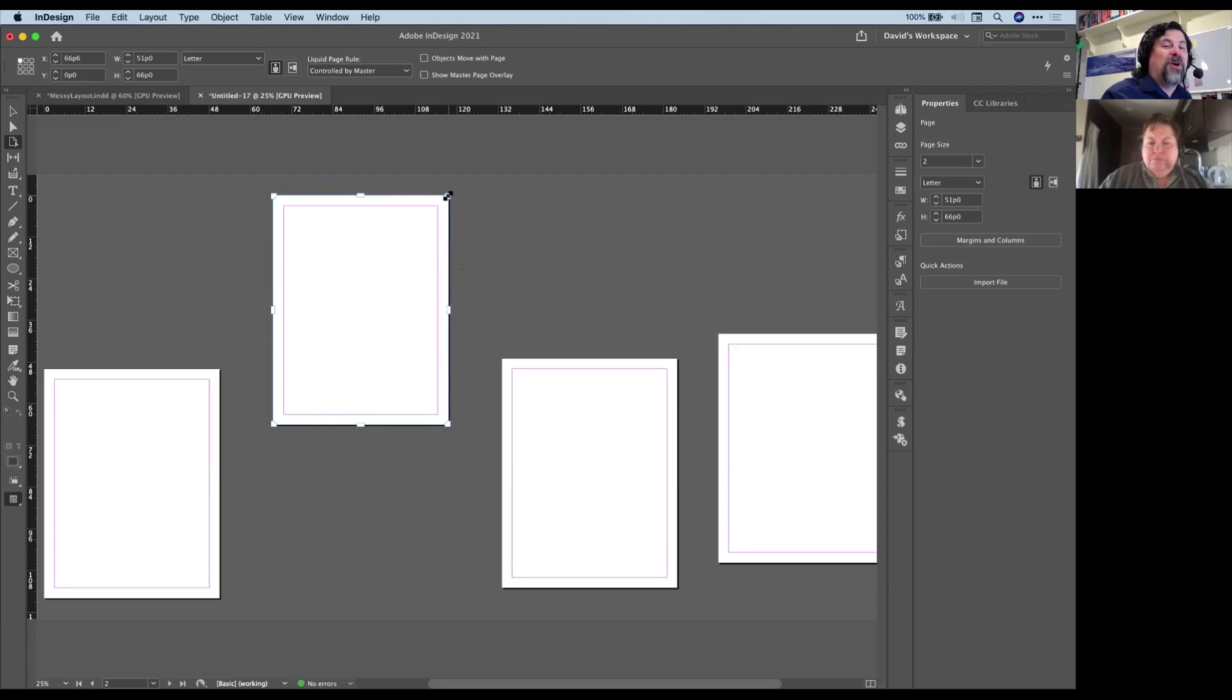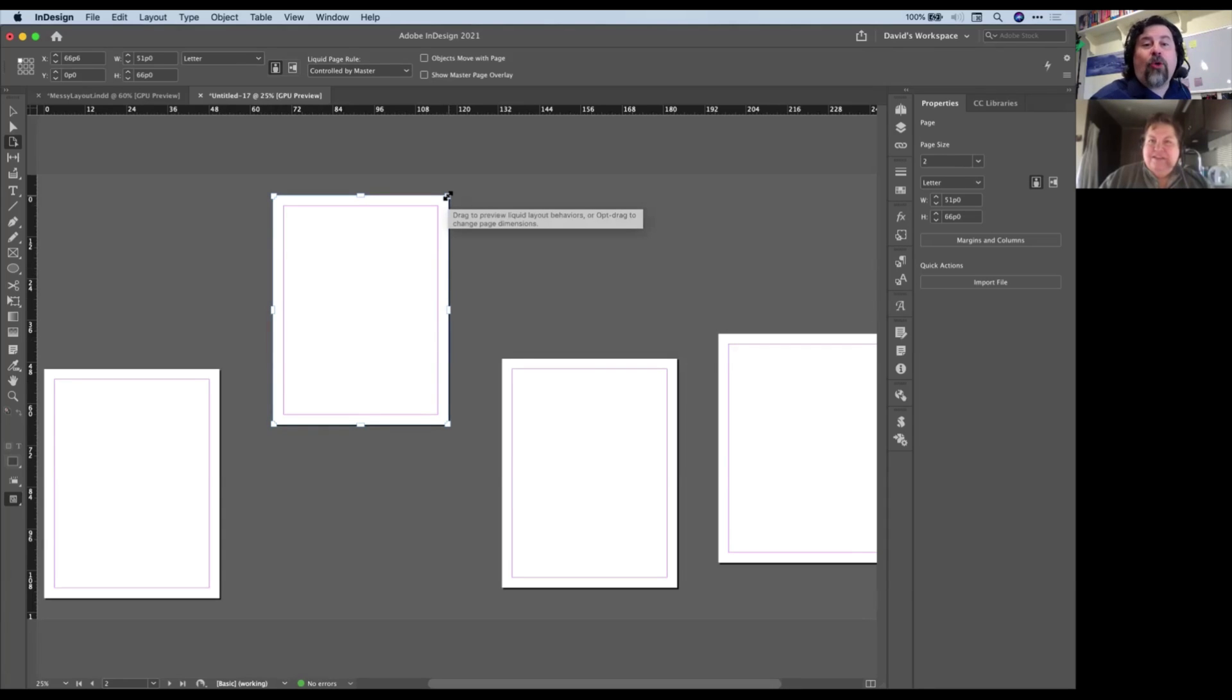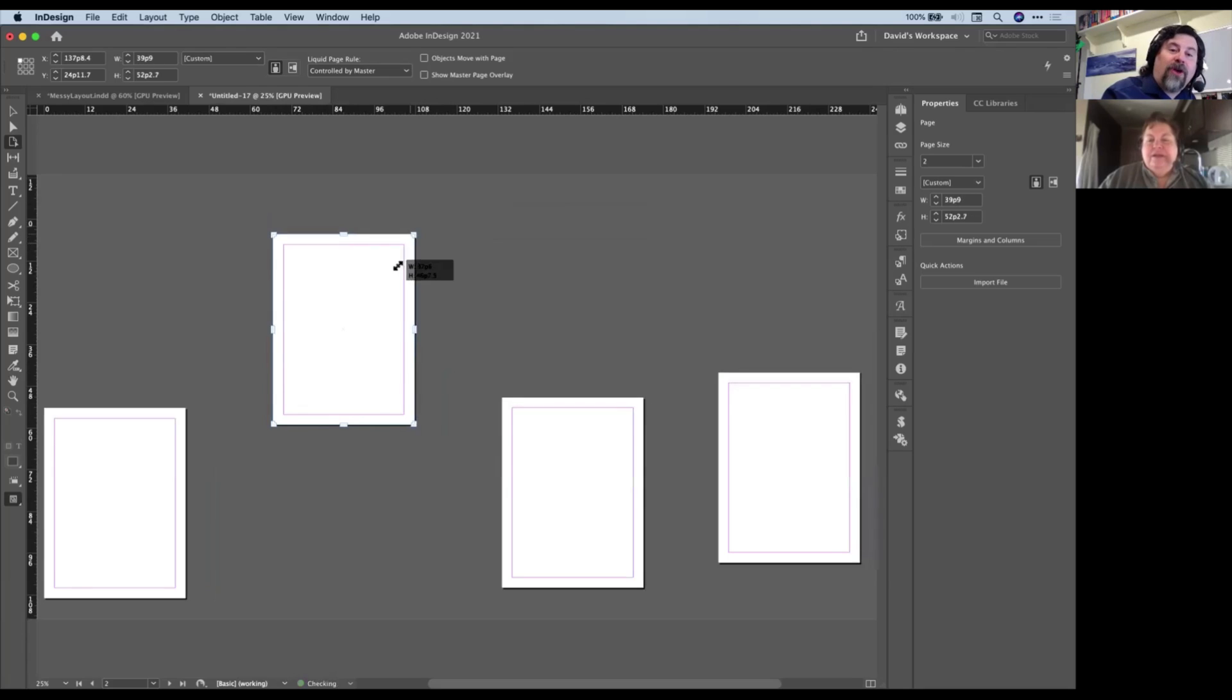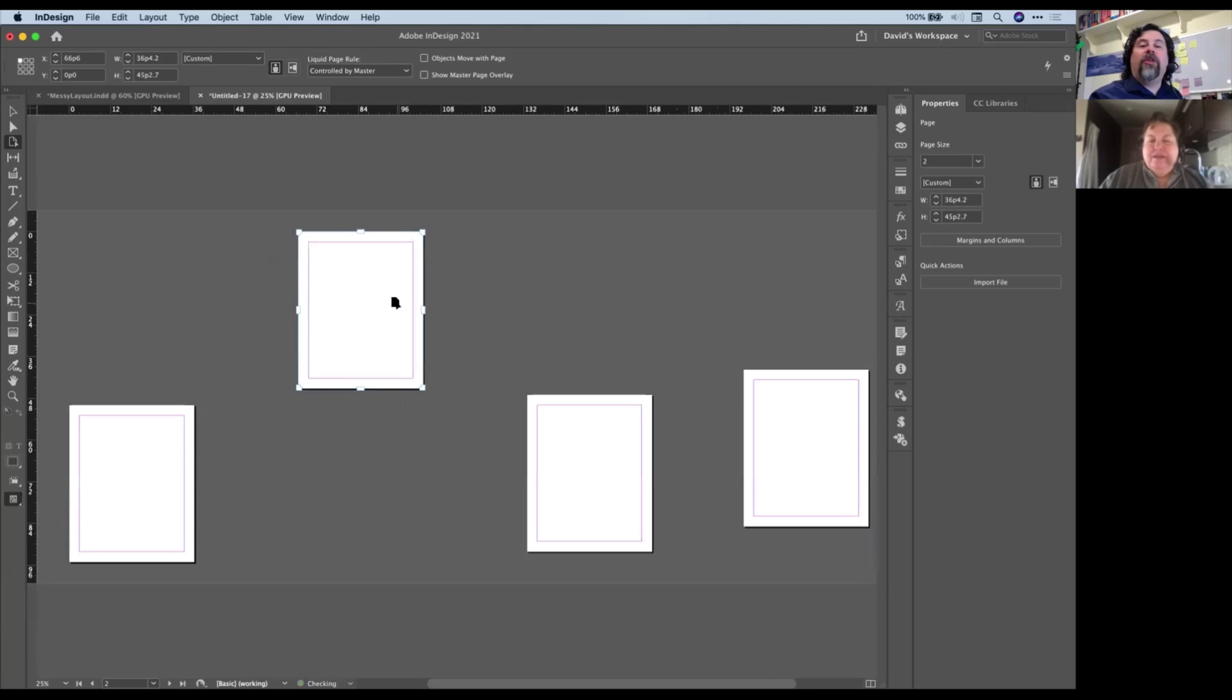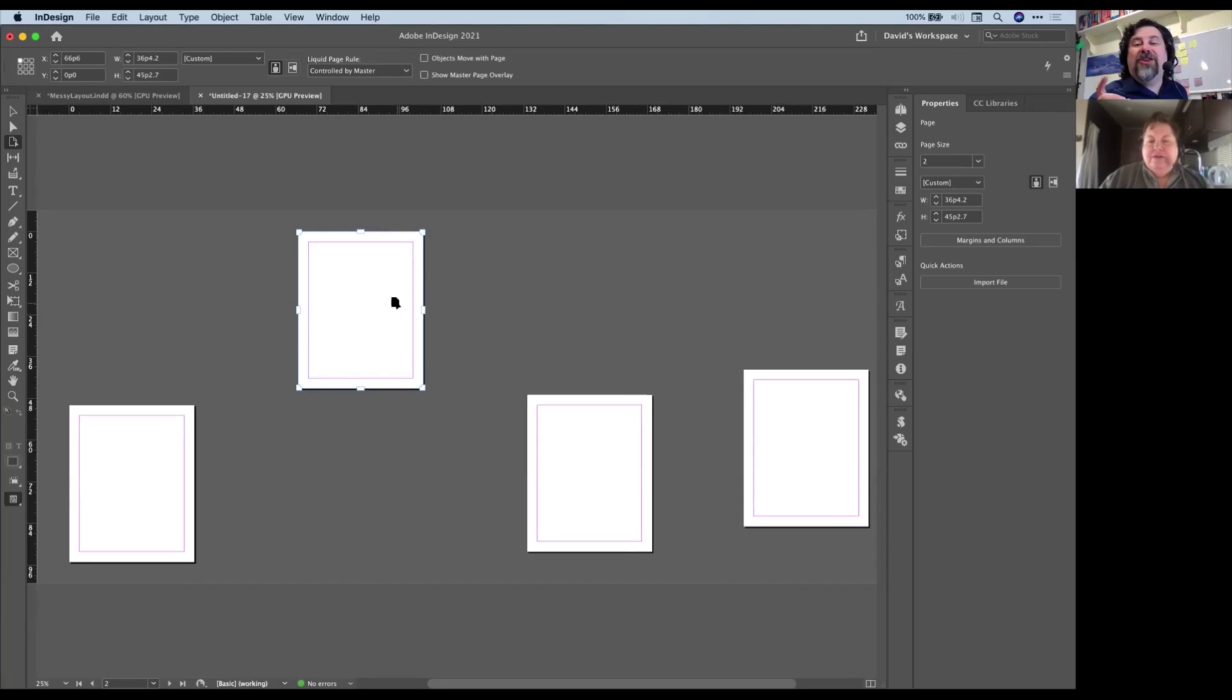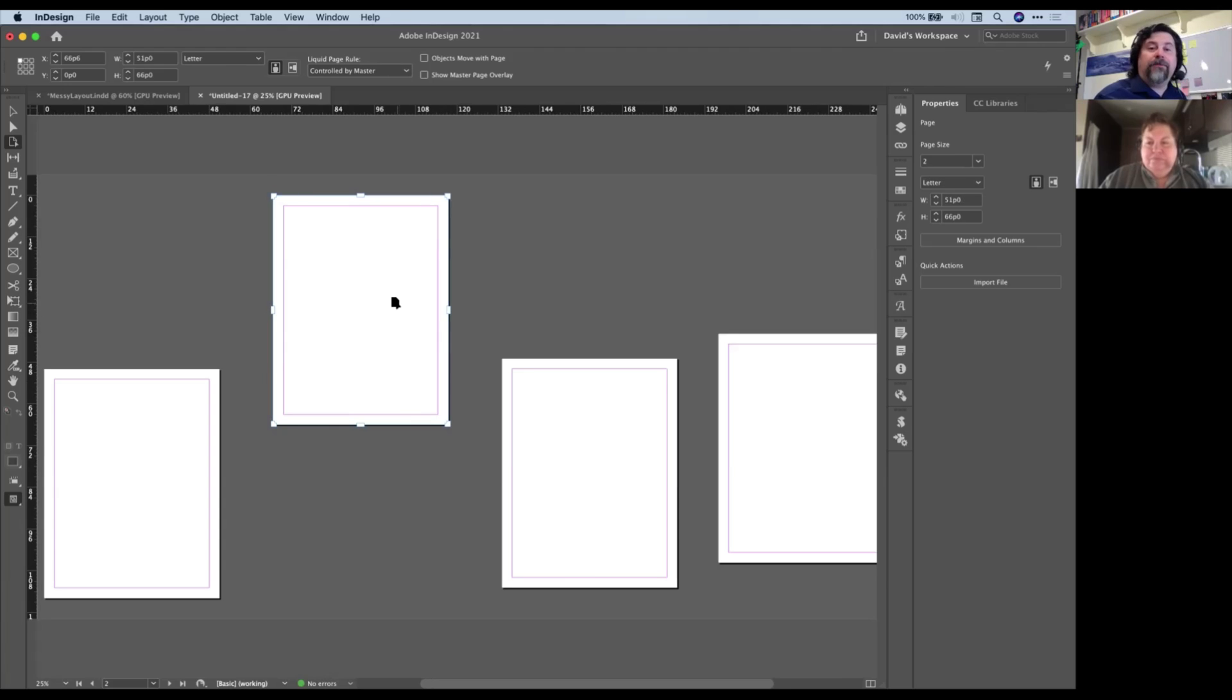Because what you need to do, InDesign is trying to save you from making a mistake there. What you need to do is hold down the Option or the Alt key when you drag. And then when you let go of the mouse button, it updates. So now those are all the same size. Now, you'll notice that all four of them changed, which in this case is not what I wanted to do. So I'm going to undo that with a command or control Z.